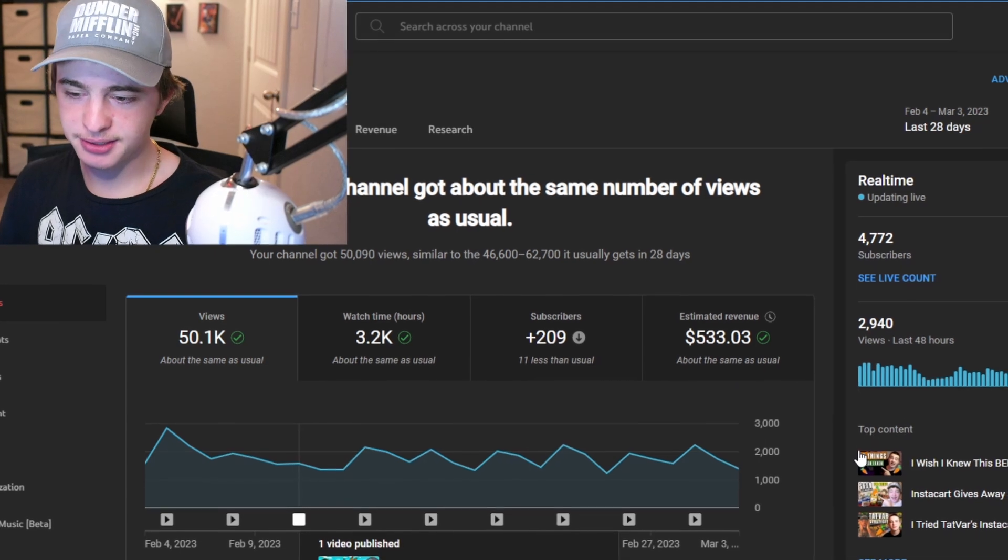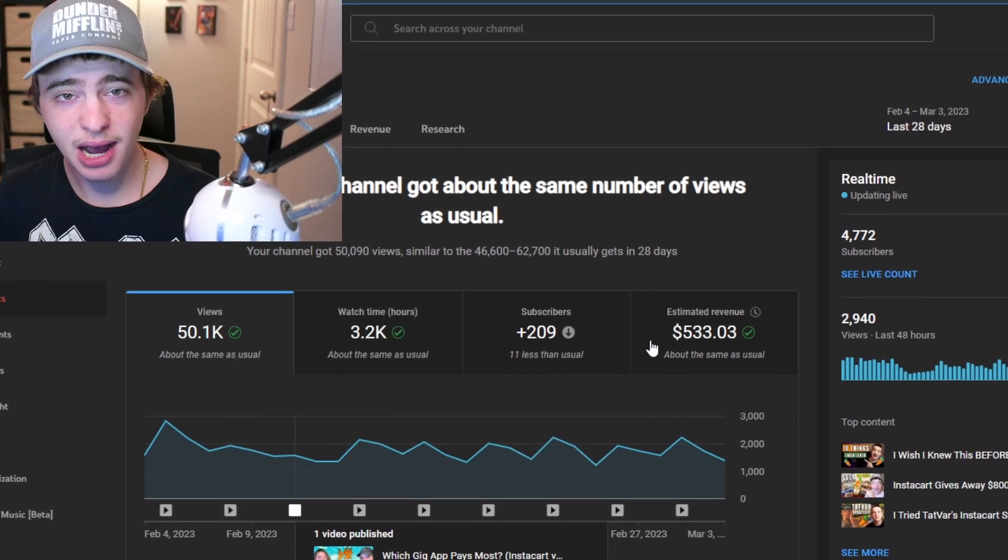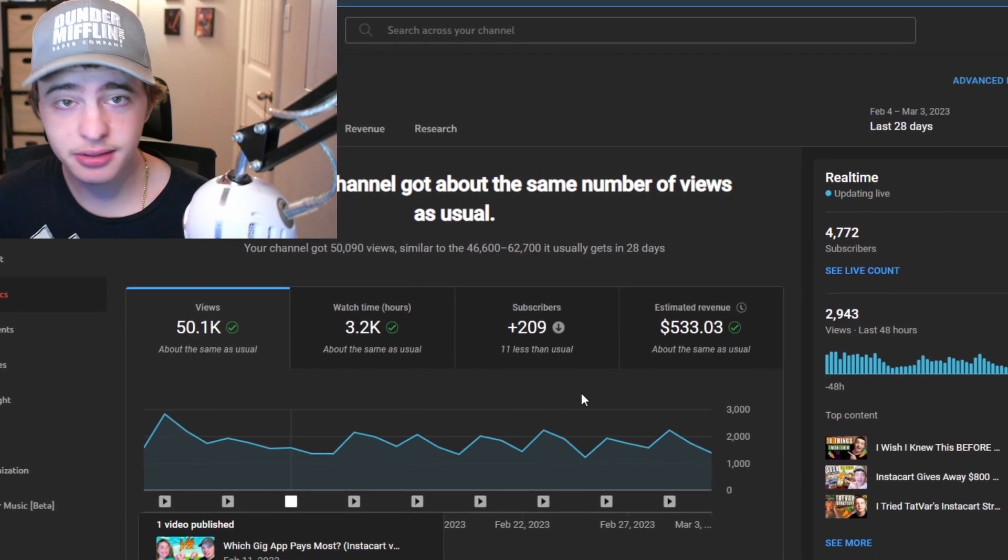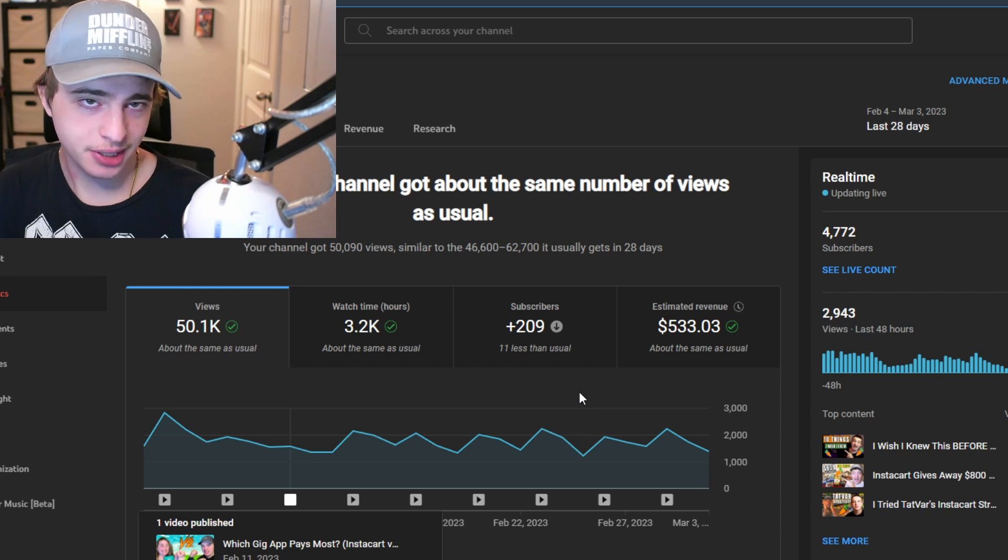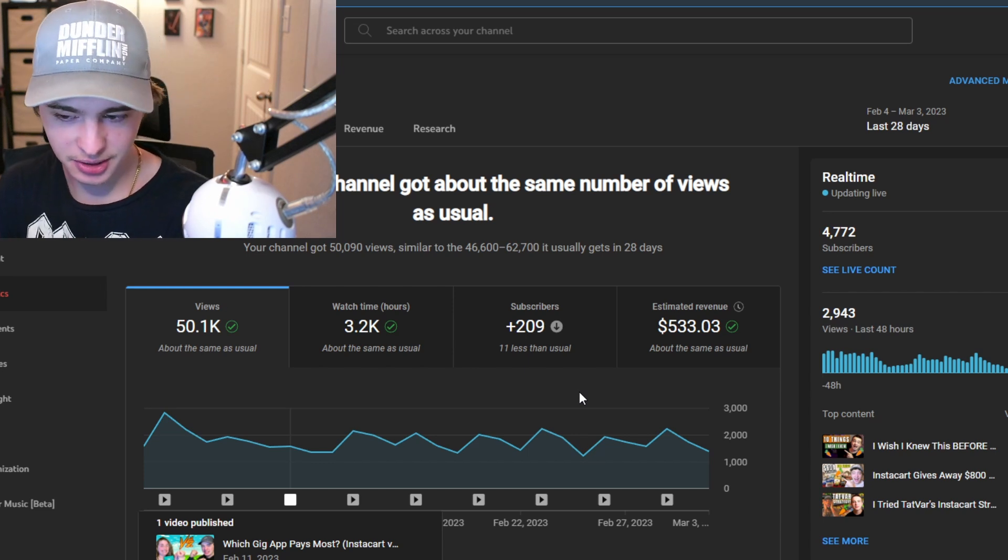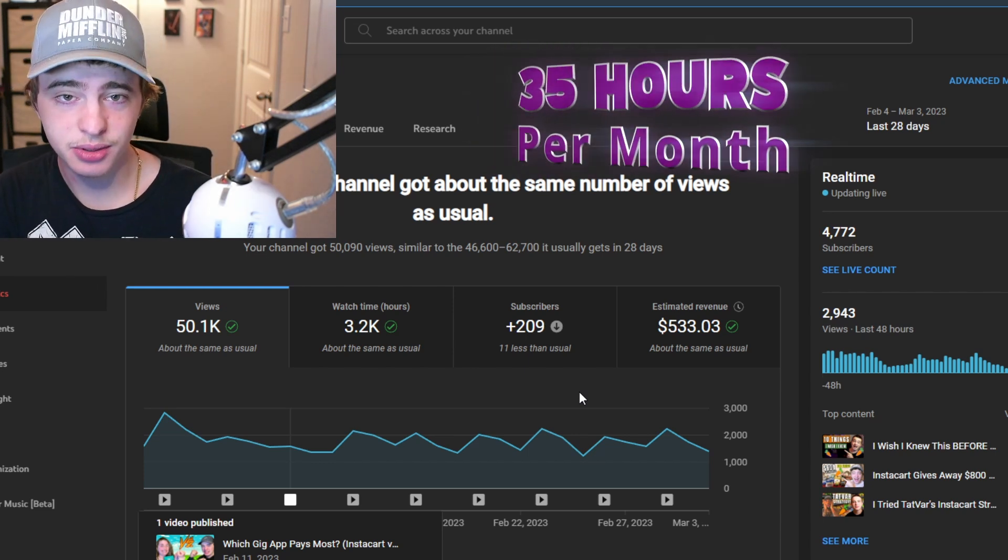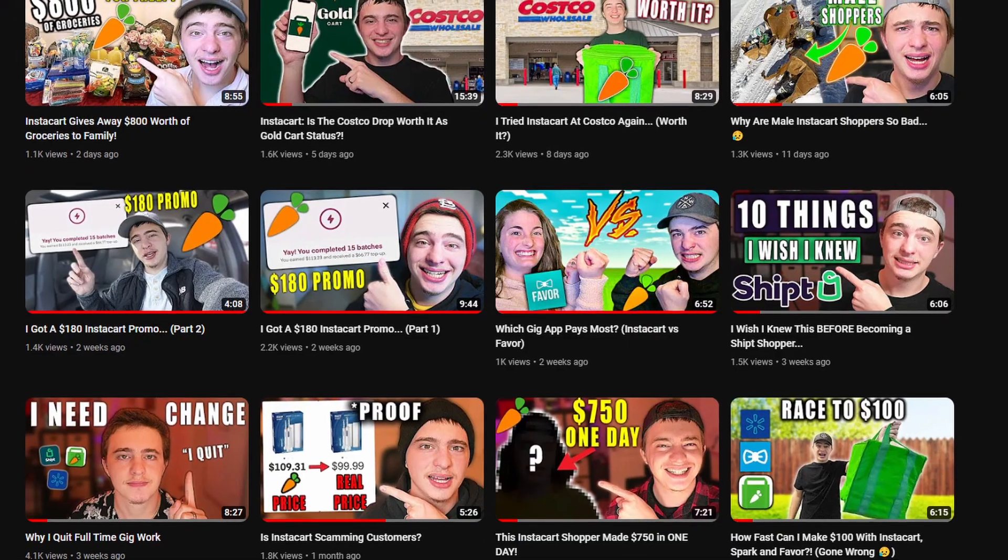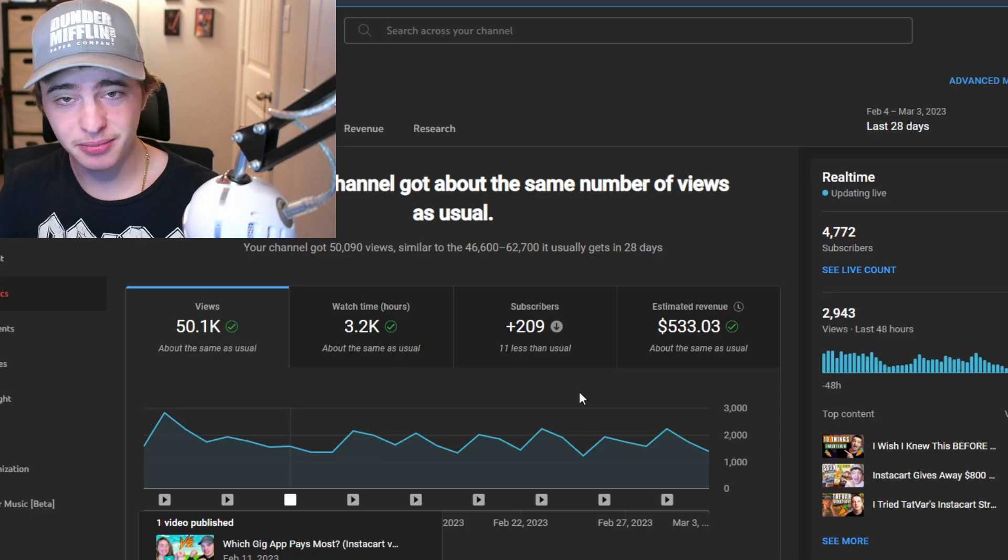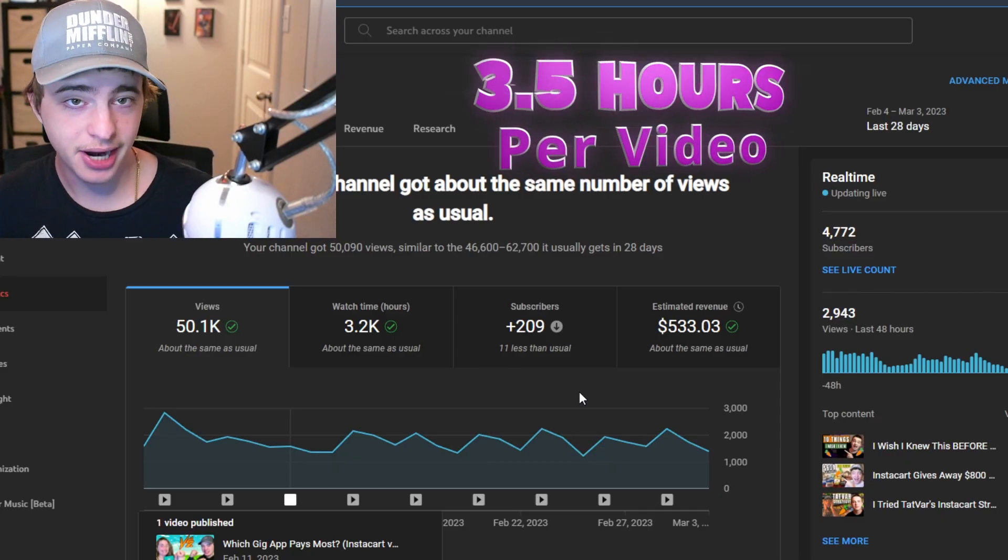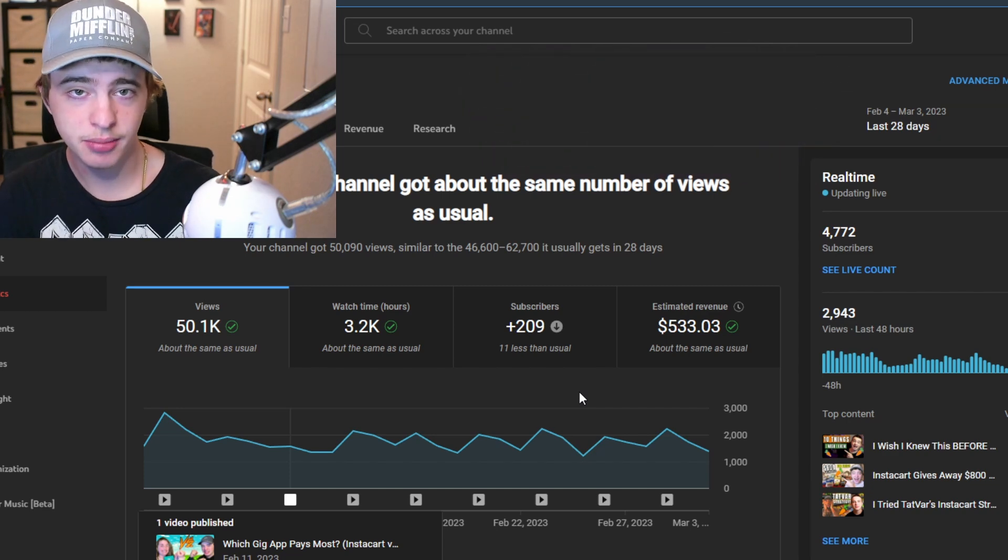Right off the bat you guys could see that this month we made about $533 which for YouTube and how much time we put into it isn't that substantial. On average I would say I work about 35 hours per month on YouTube. I make about 10 videos per month and all of them take me anywhere between three to three and a half hours to make.